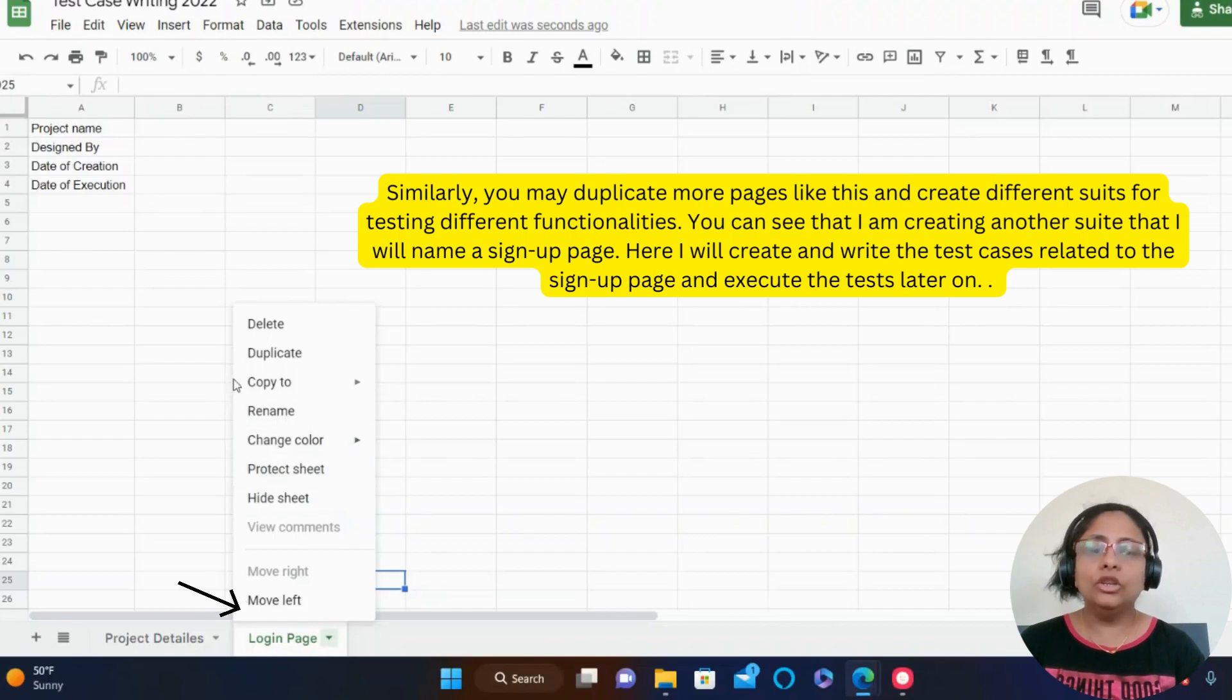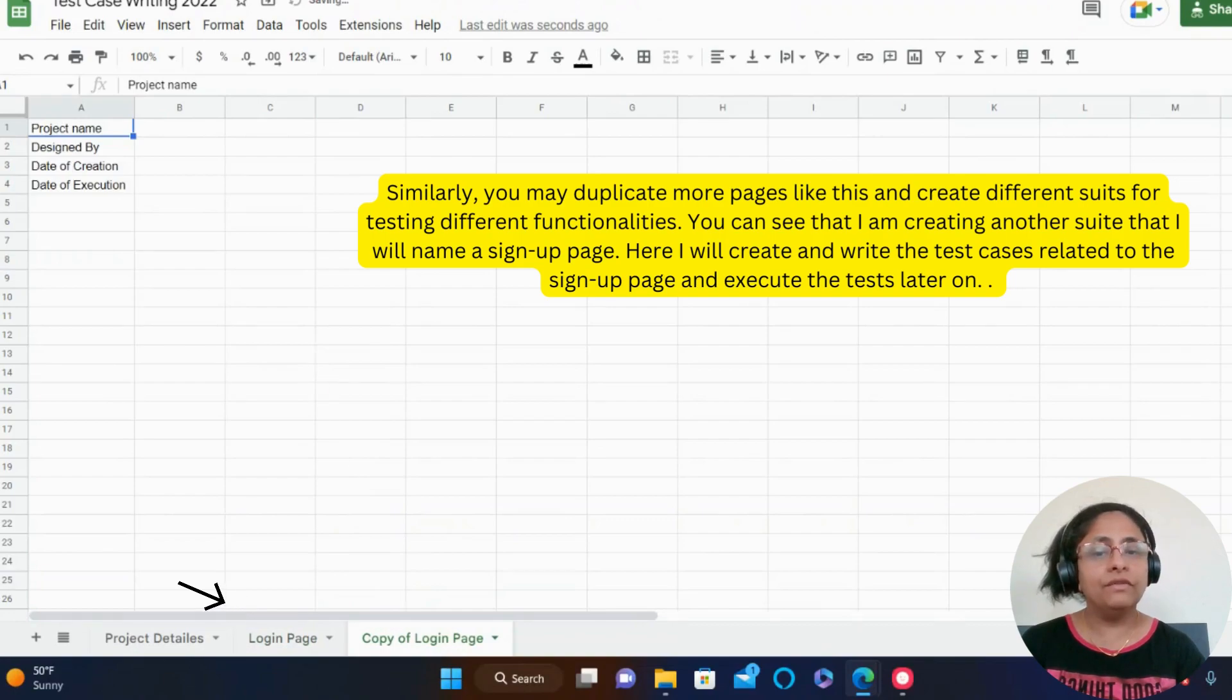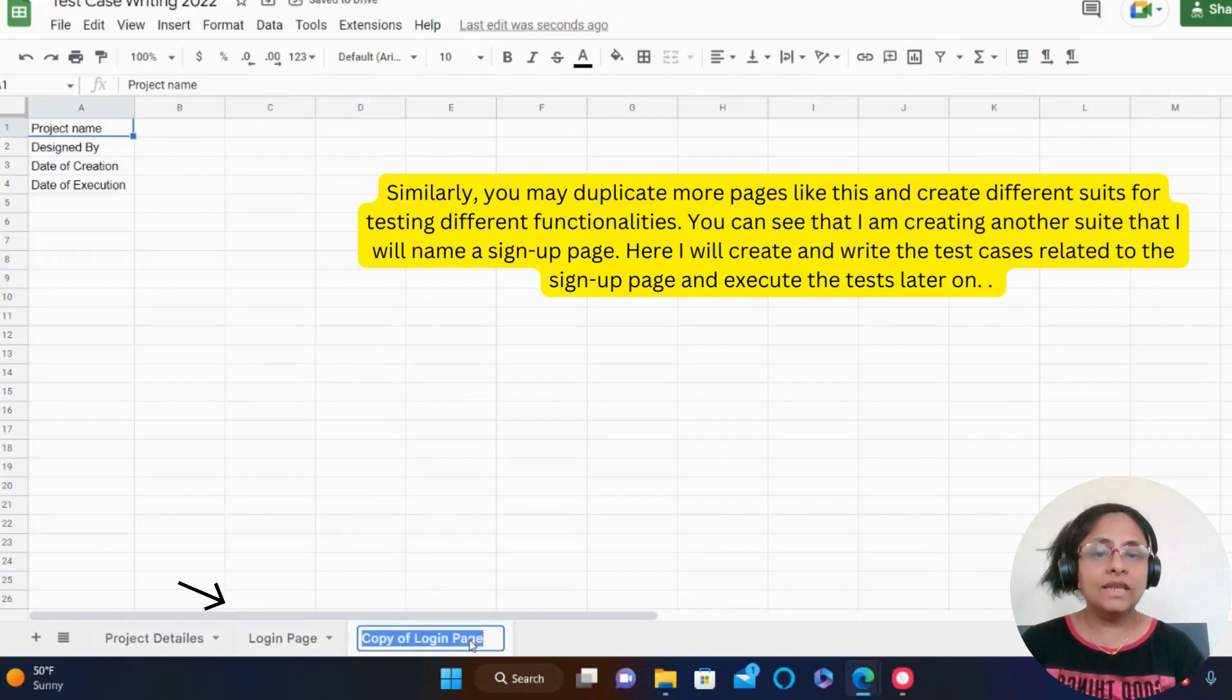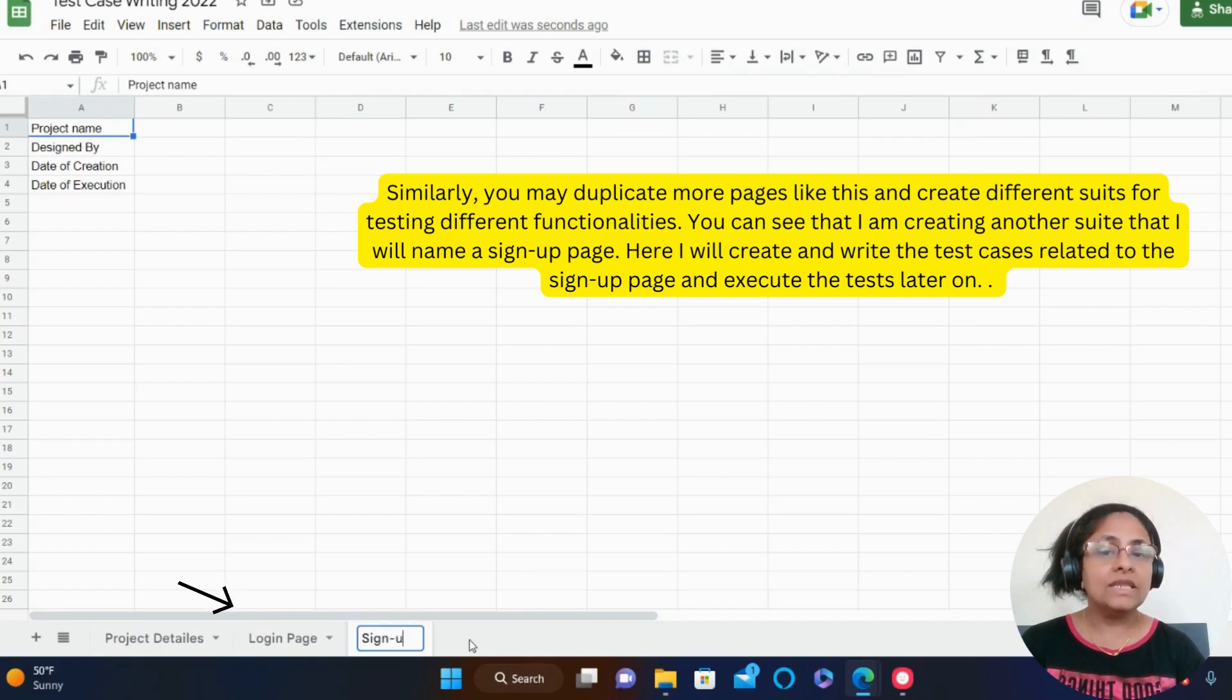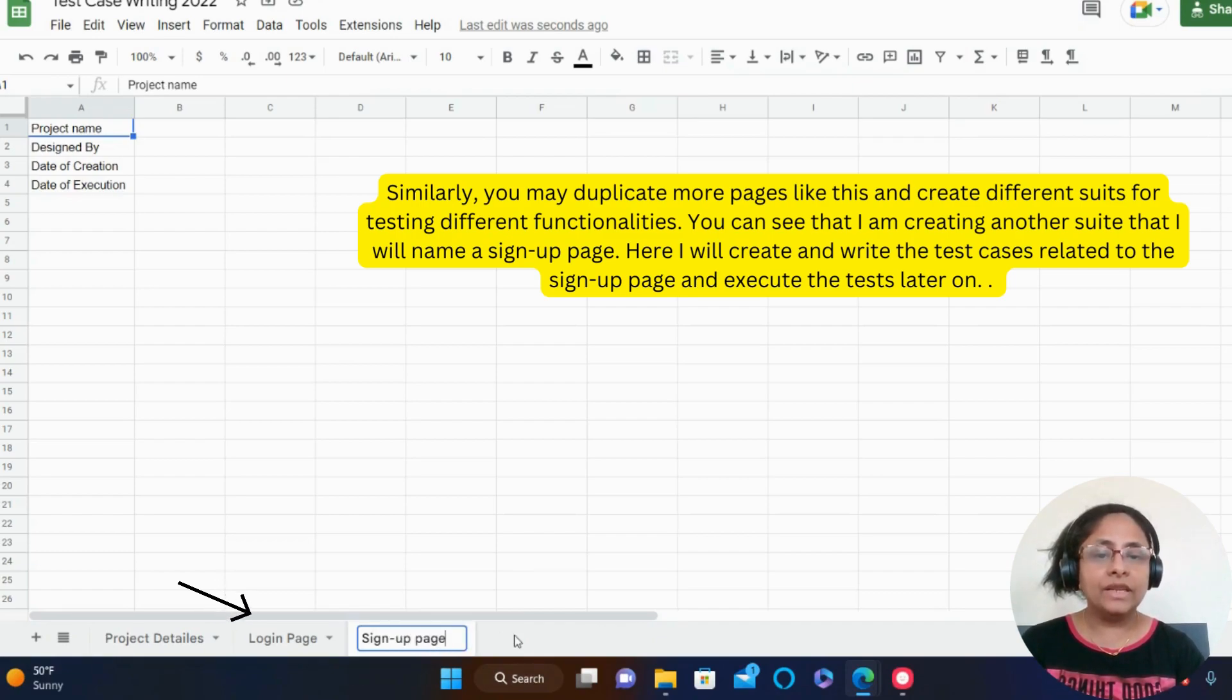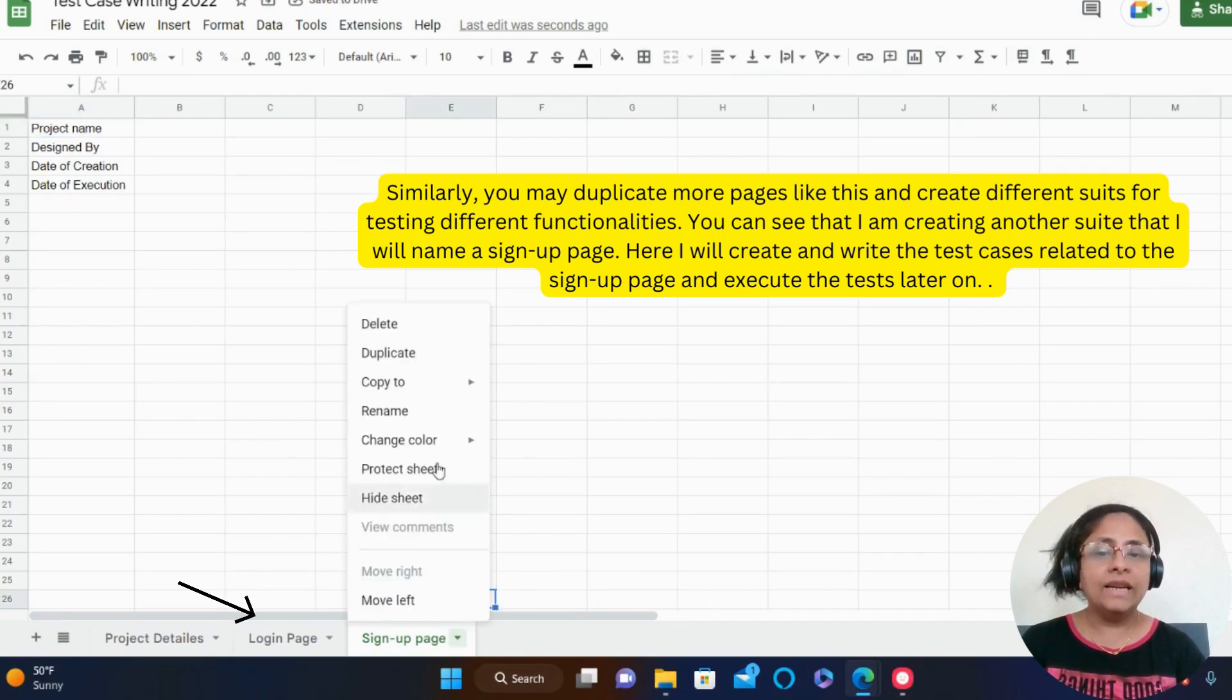Similarly, you may duplicate more pages like this and create different suites for testing different functionalities. You can see that I am creating another suite that I will name a sign up page. Here I will create and write the test cases related to the sign up page and execute the tests later on.